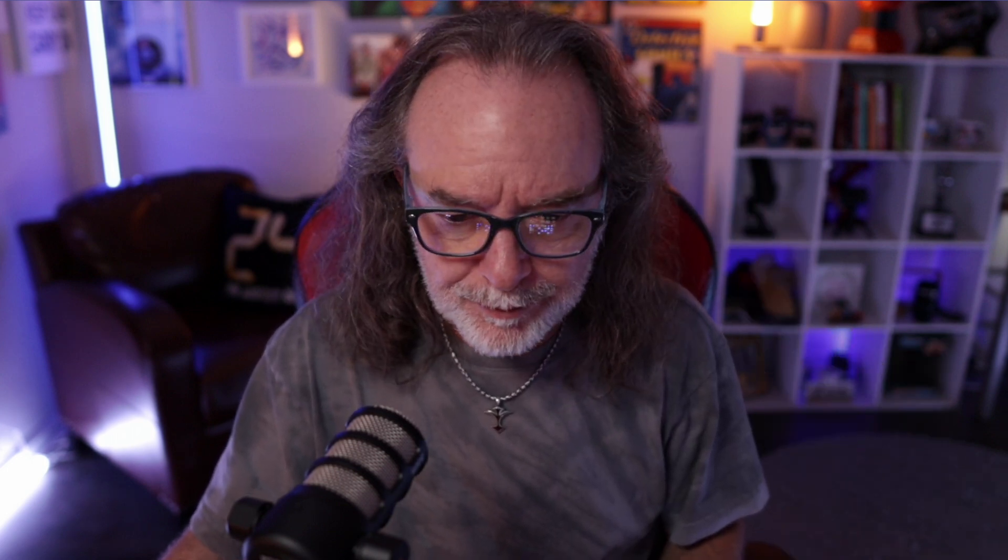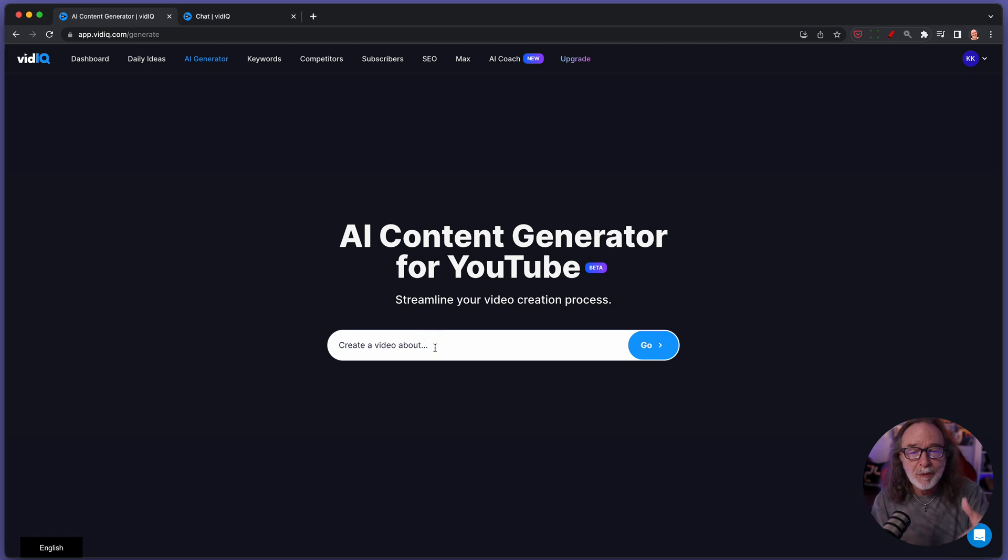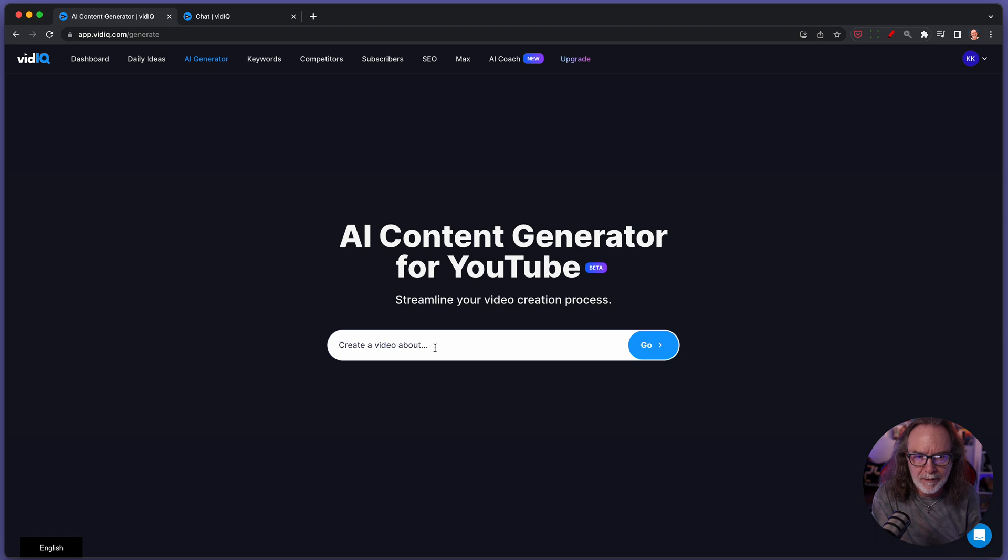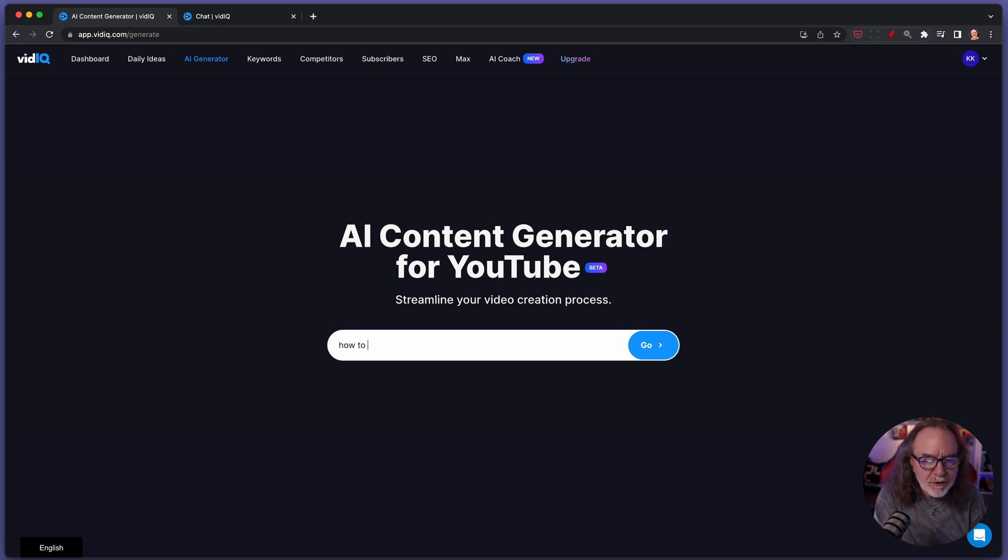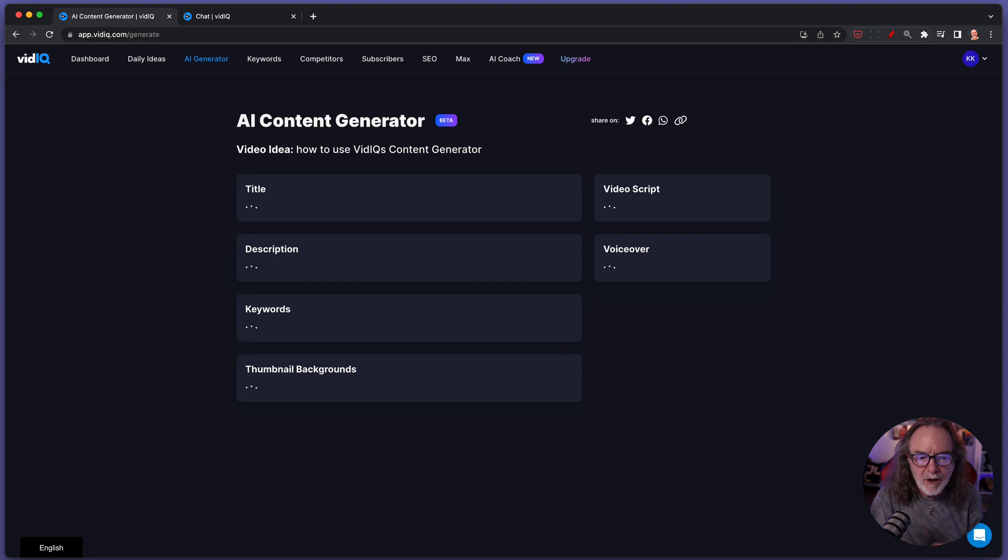So let's do this. Let's ask it to build out a video about this. And I've played with this before and everybody I've shown is like, you got to be kidding. All right. So how to use vidIQ's content generator. Go.